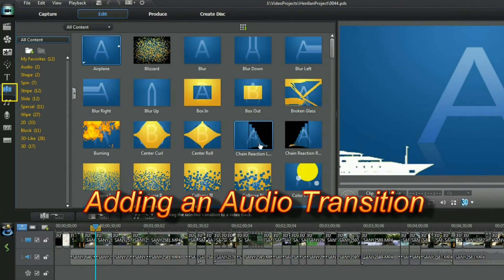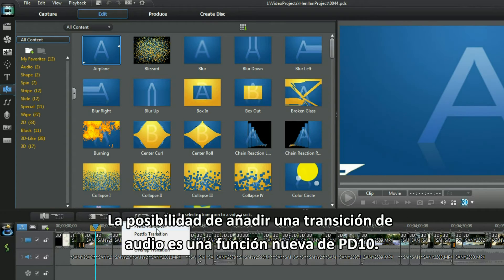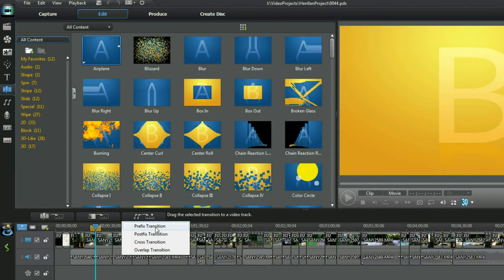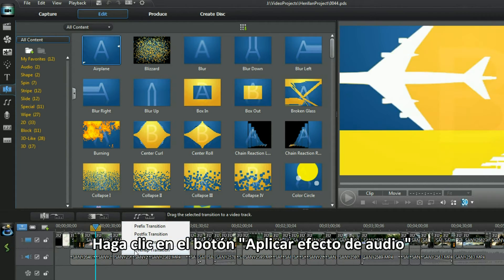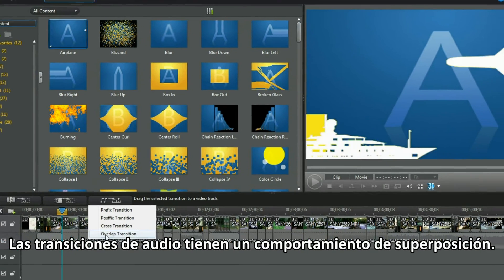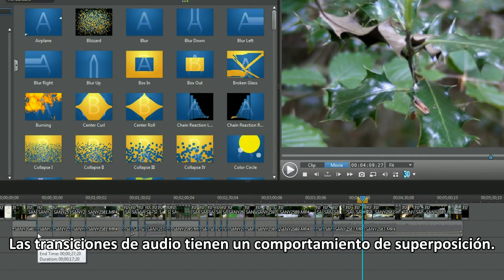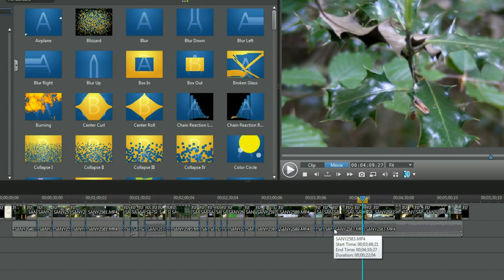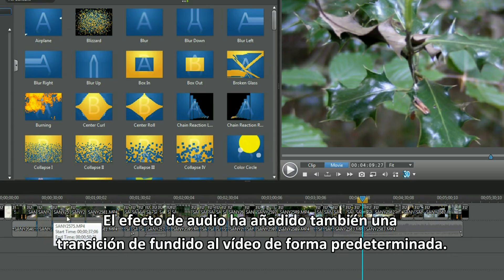Adding an audio transition — that's something new in PD10. Click on the apply audio effect button. Audio transitions have an overlap behavior. That was easy. The audio effect has added a fade transition to the video as well by default.